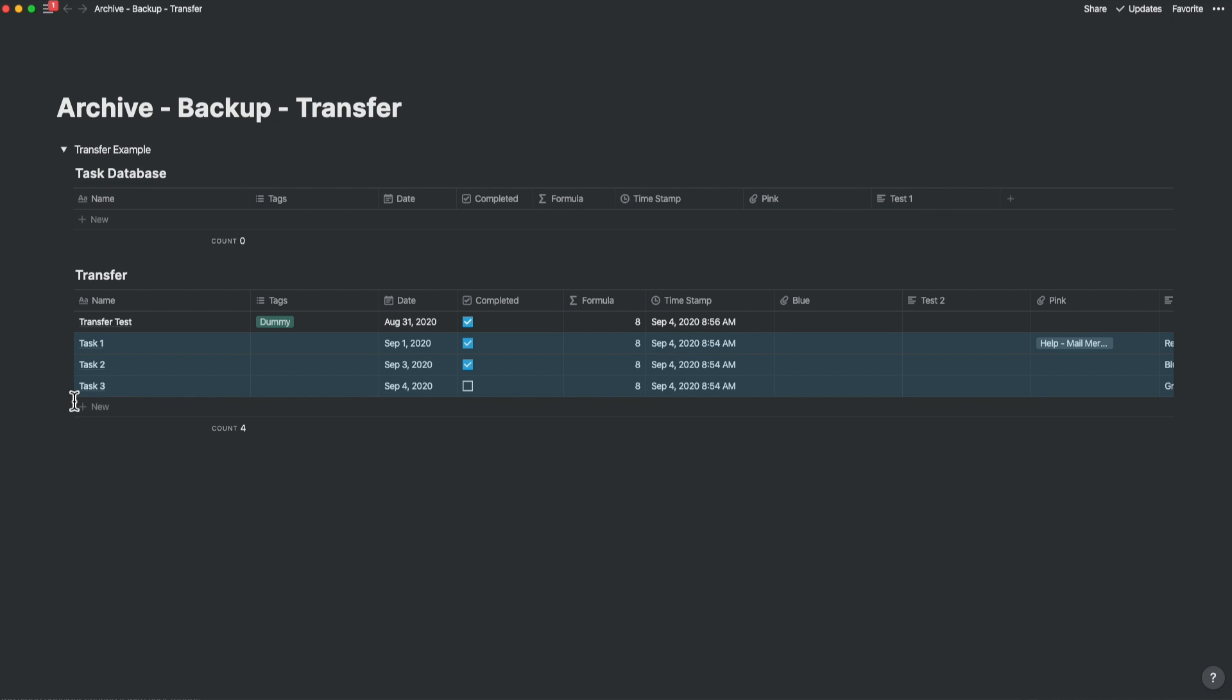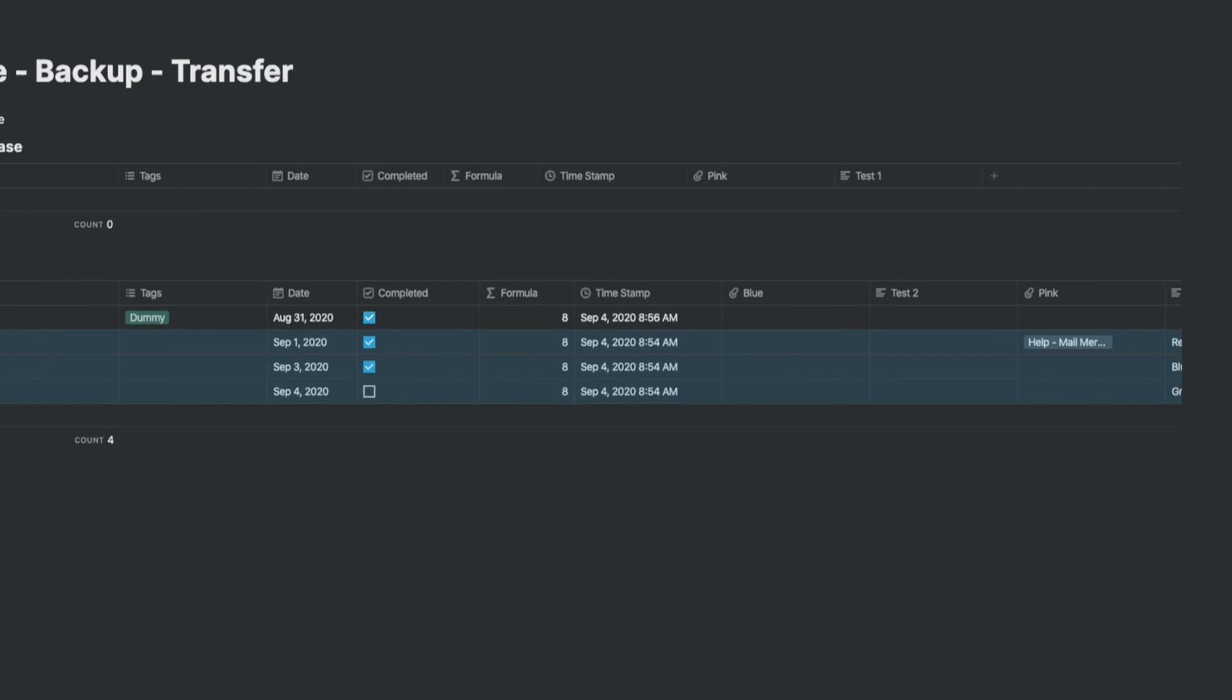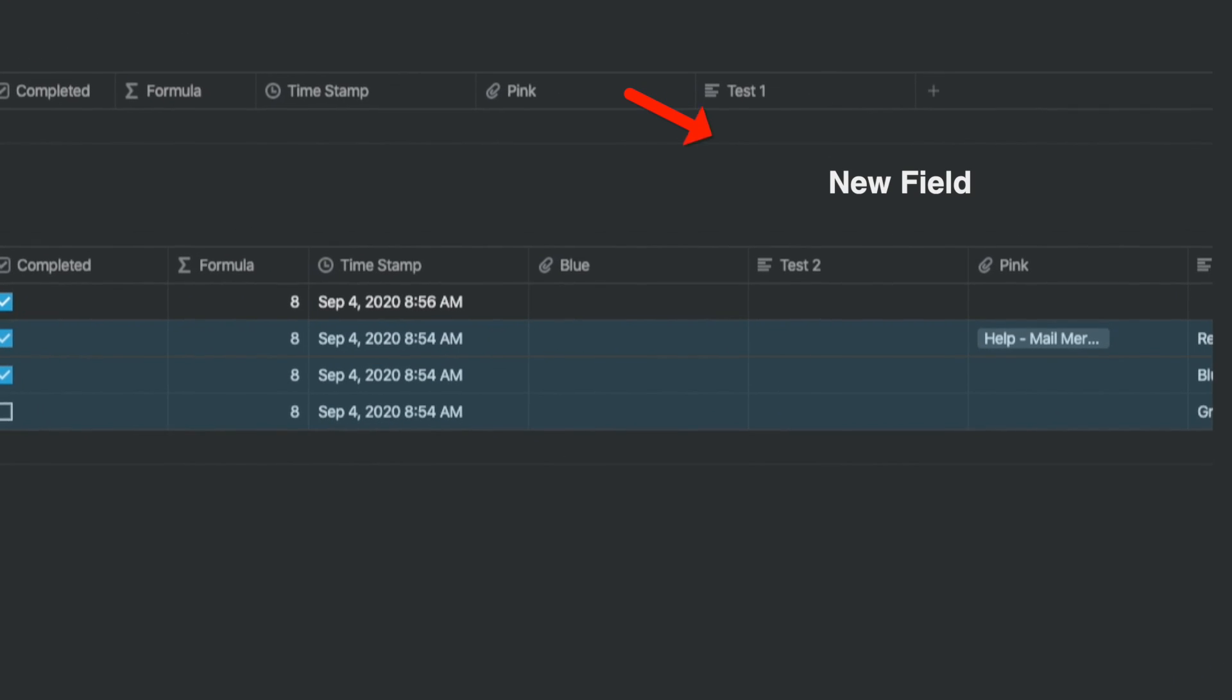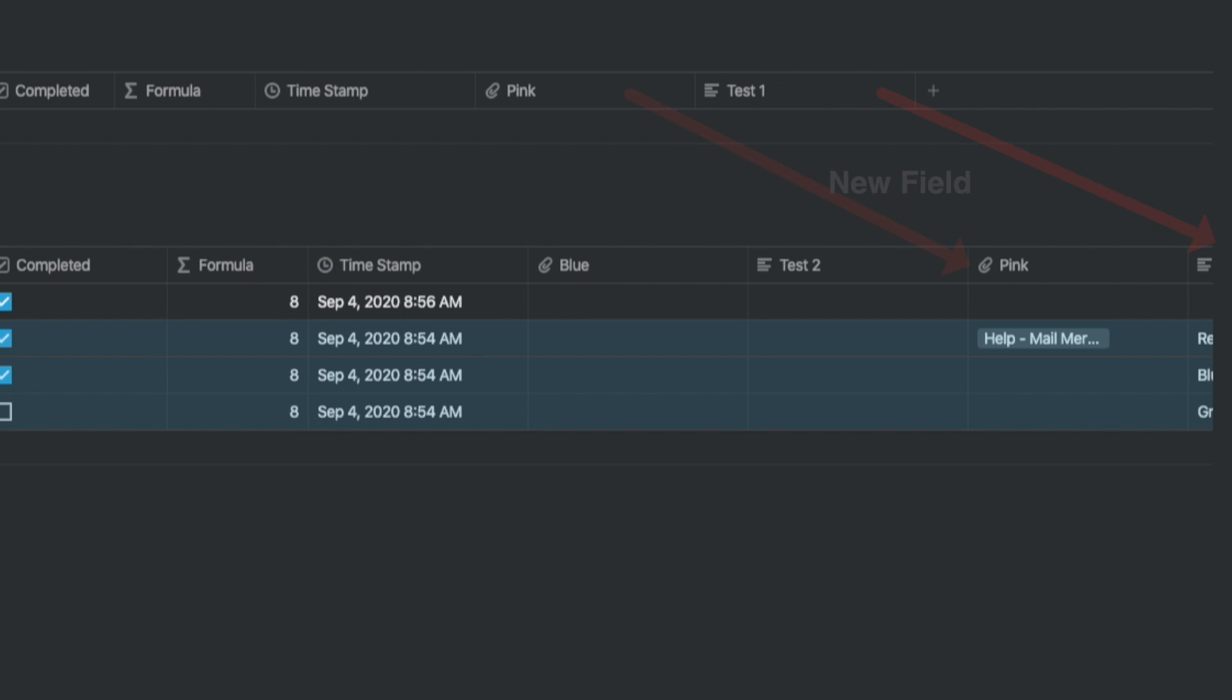If you look at what just happened, new fields got appended to the transfer database. So you got pink and test one that got added and the information residing in the task database just got transferred as well. The formula for the transfer database got adapted by the records of the task database.